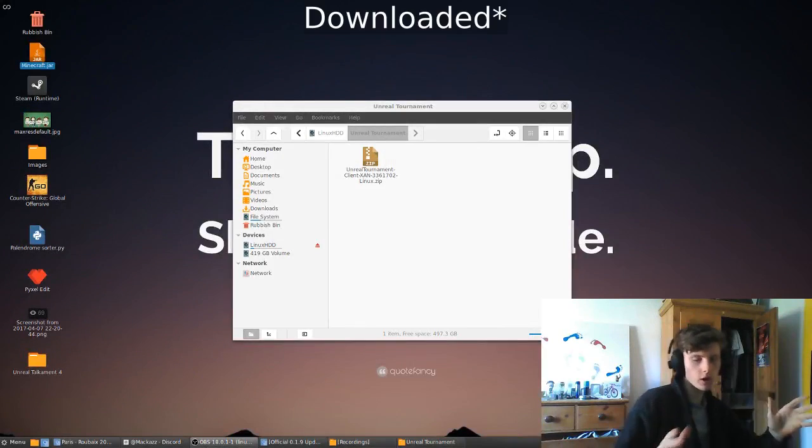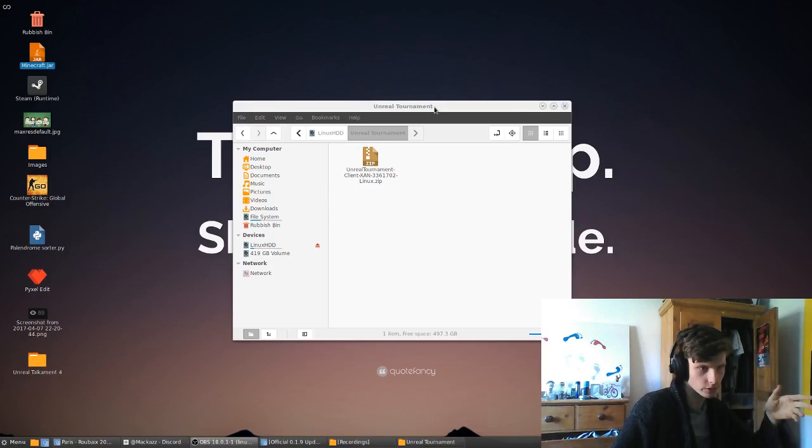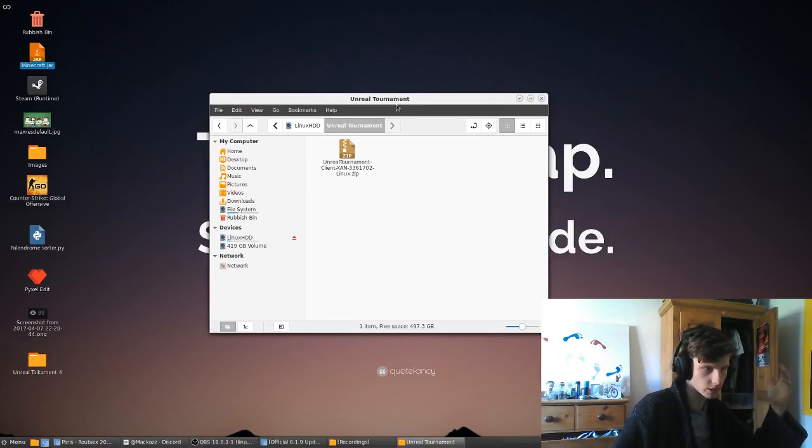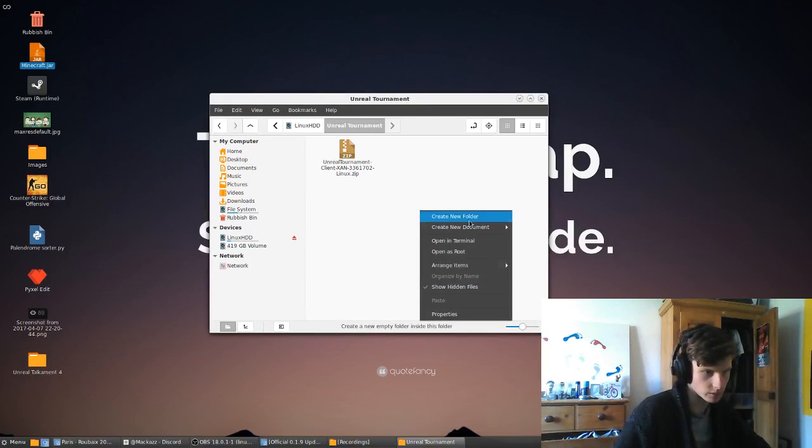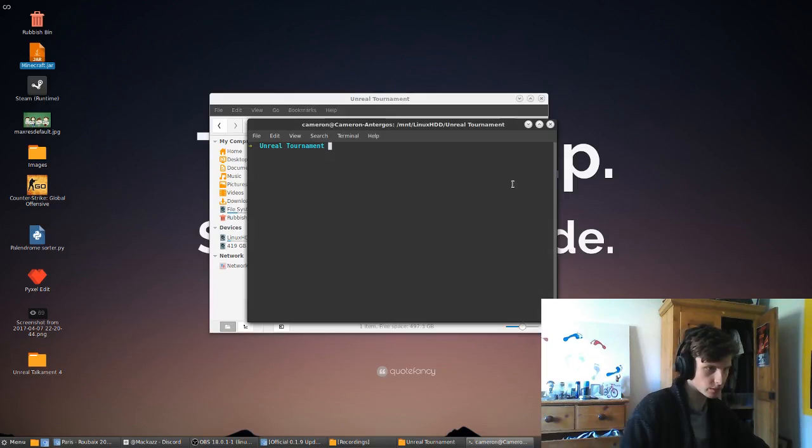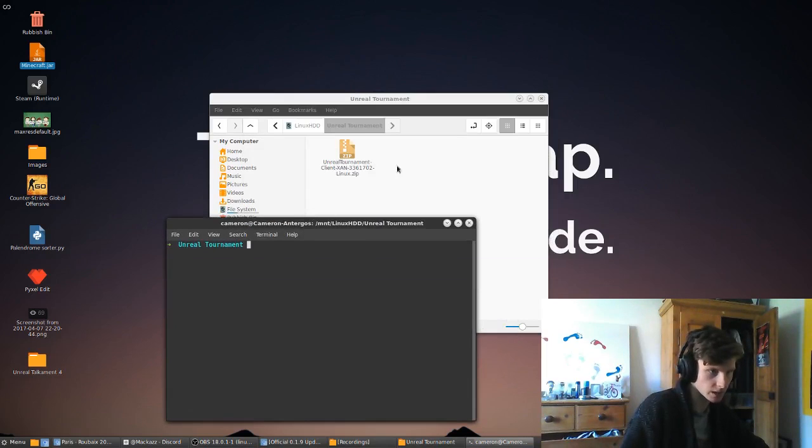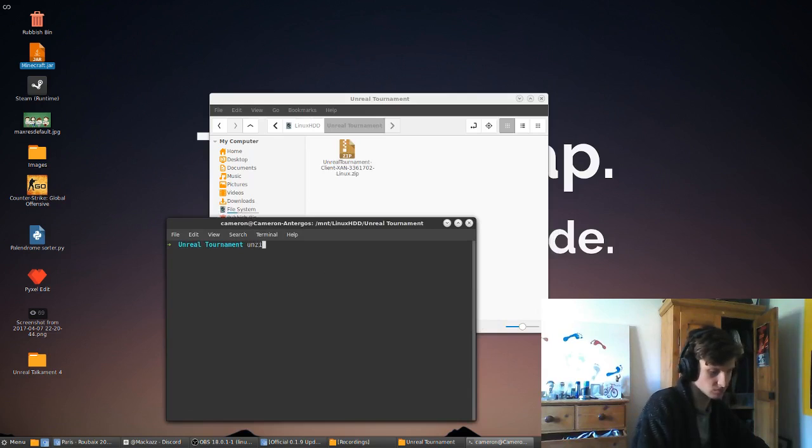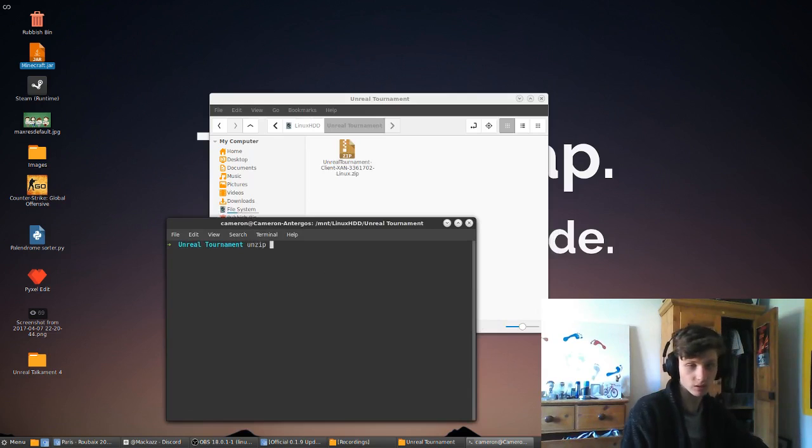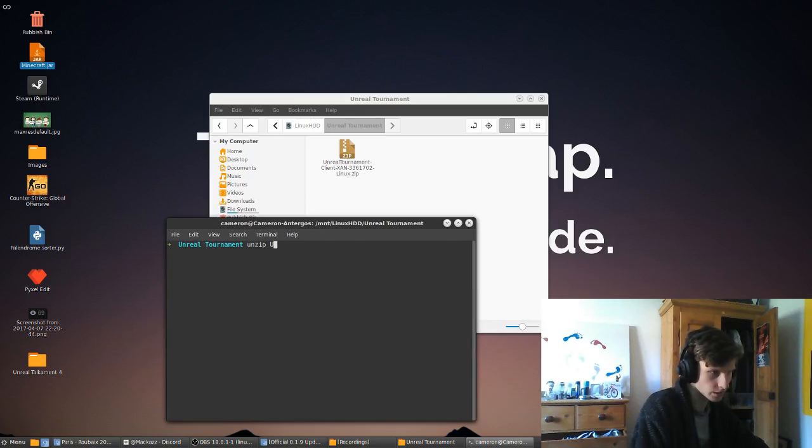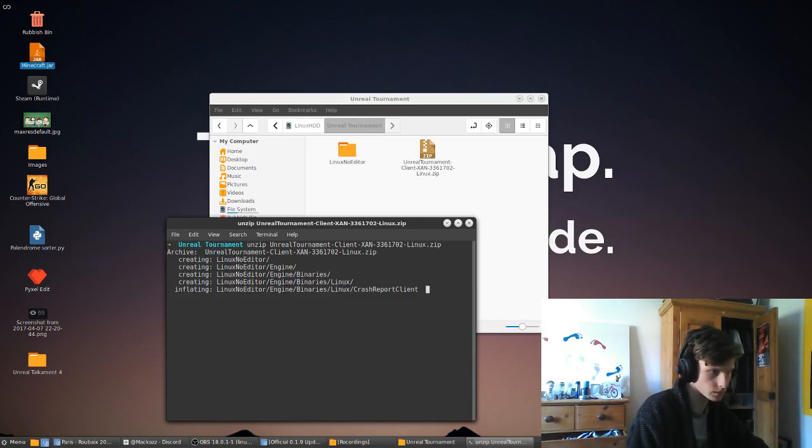When you've got that downloaded, you're going to want to come to wherever you downloaded it. I've just popped it onto my hard drive. Open in Terminal, and it is just quite simply a .zip file, so use whatever tool you want to use.